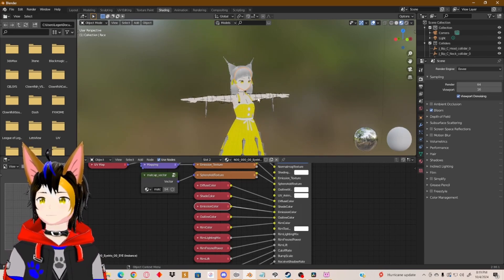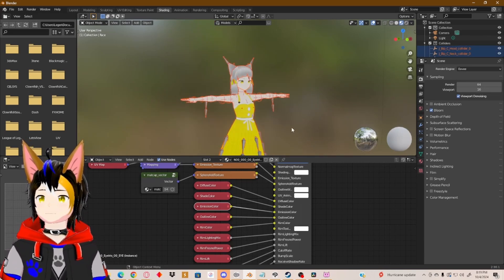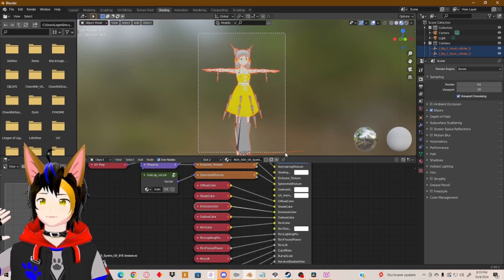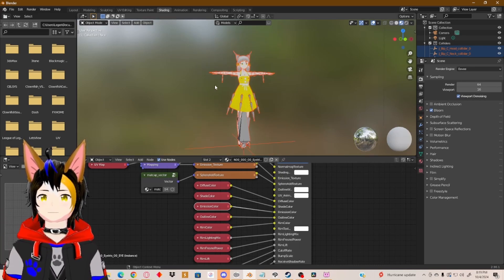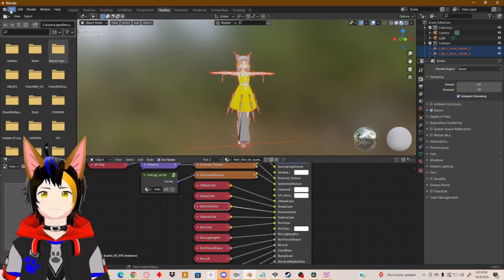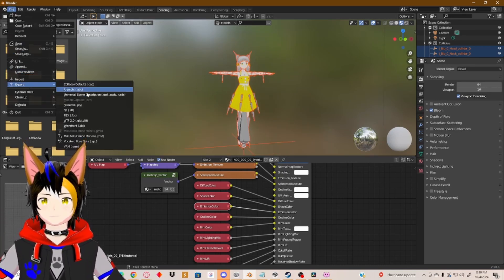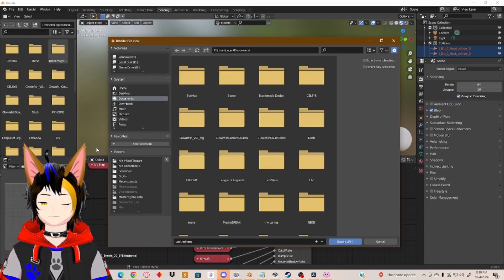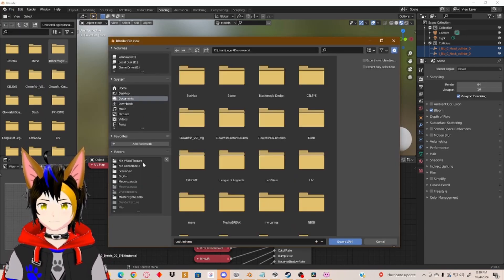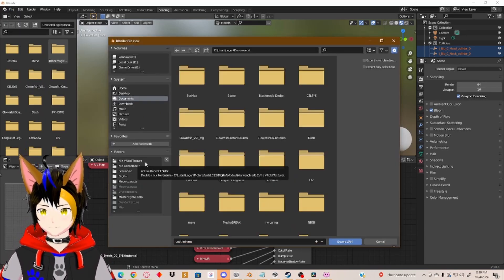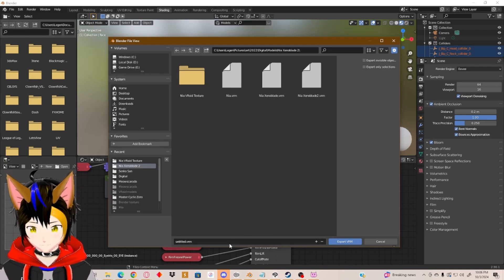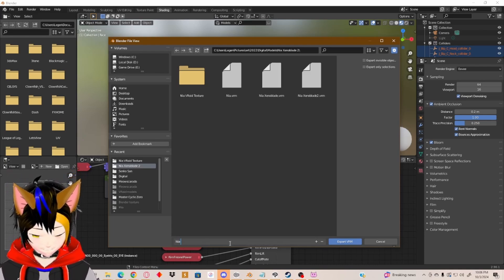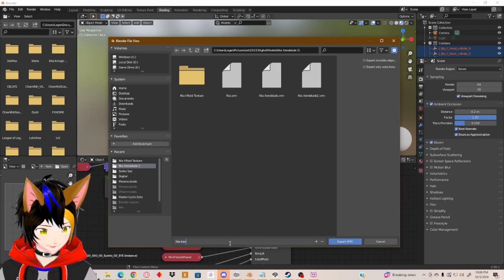Now just select the entire model and export it by going to File, Export VRM. I'm just going to call it Nia Tutorial.